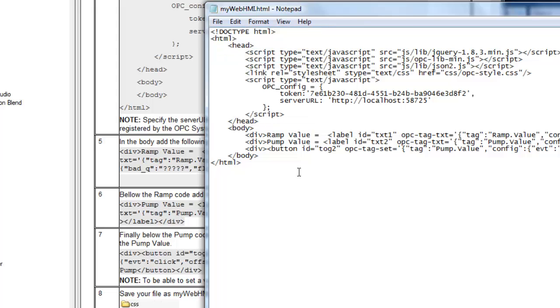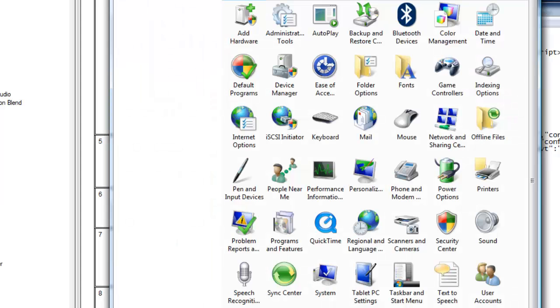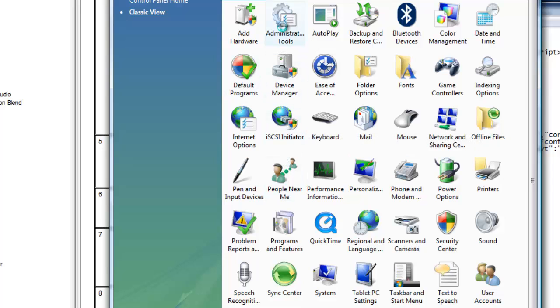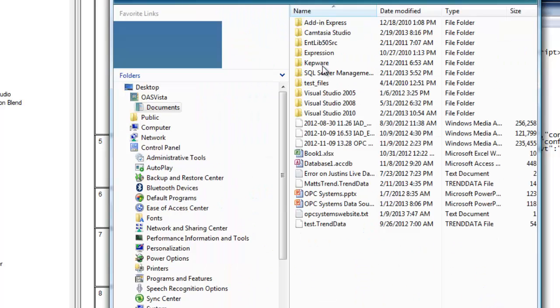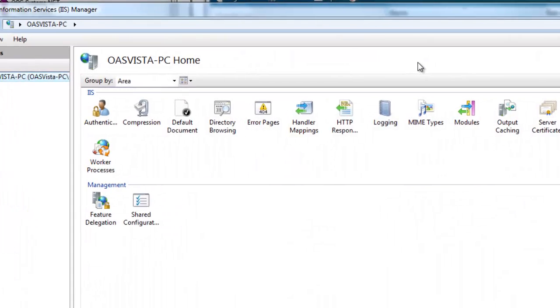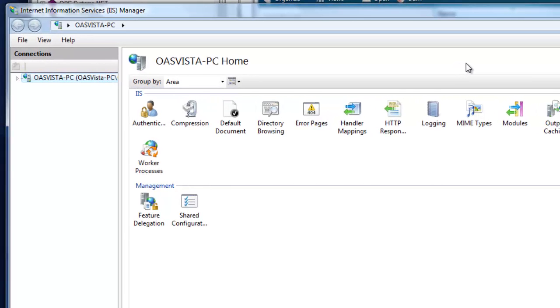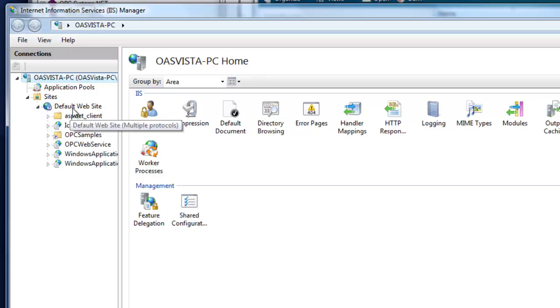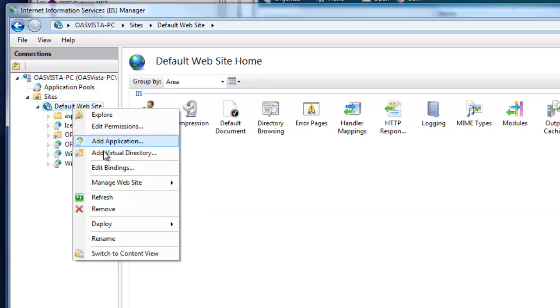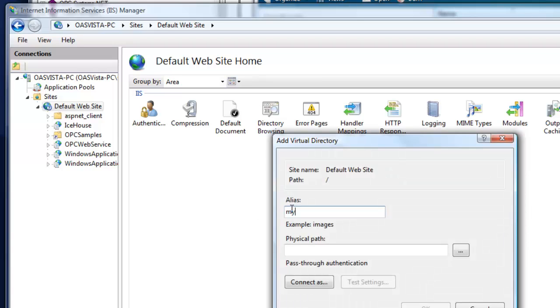Now we'll save our file, and now we'll use IIS to create a virtual directory pointed to that project directory. That's typically found under administrative tools, and there you see internet information services. If you don't see internet information services, go to add remove programs, and there you'll turn on and off windows components, and then you'll see IIS to turn that on. Under your default website, you'll right click and select to add a virtual directory. Choose any alias name you like. Again, I'm going to choose mywebhmi.